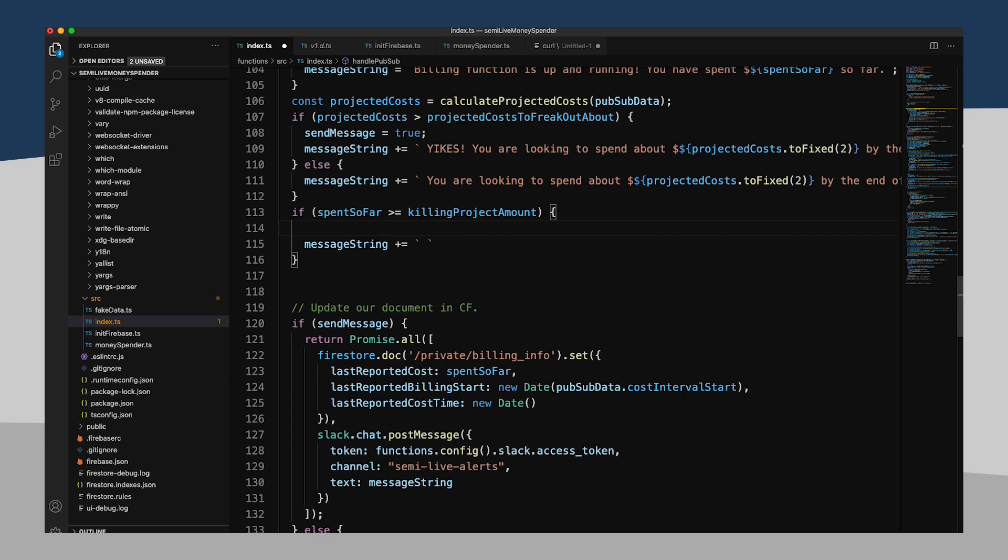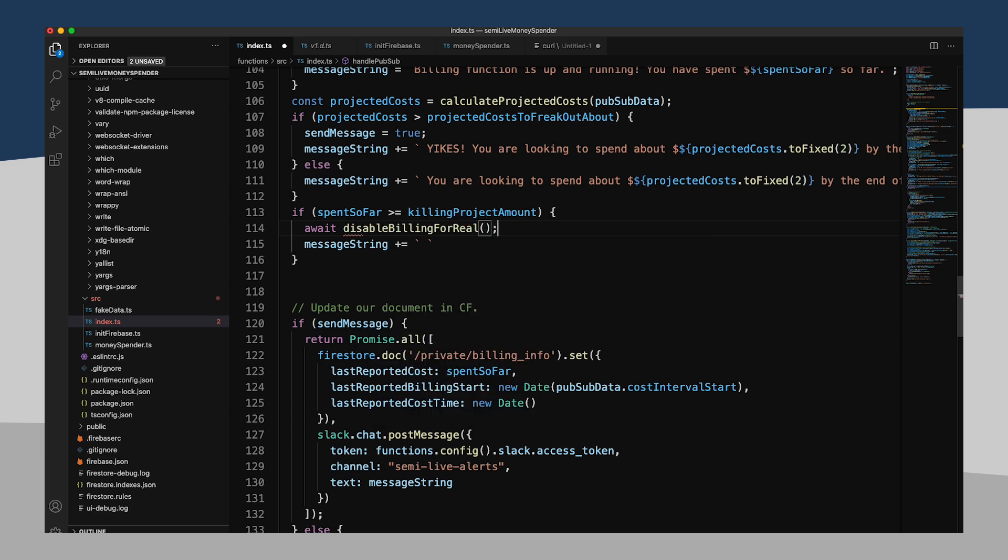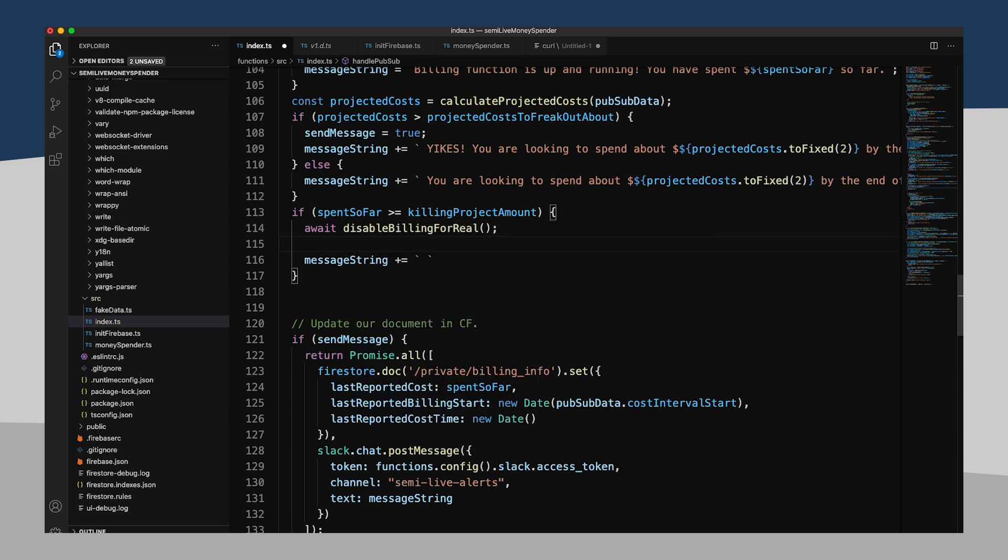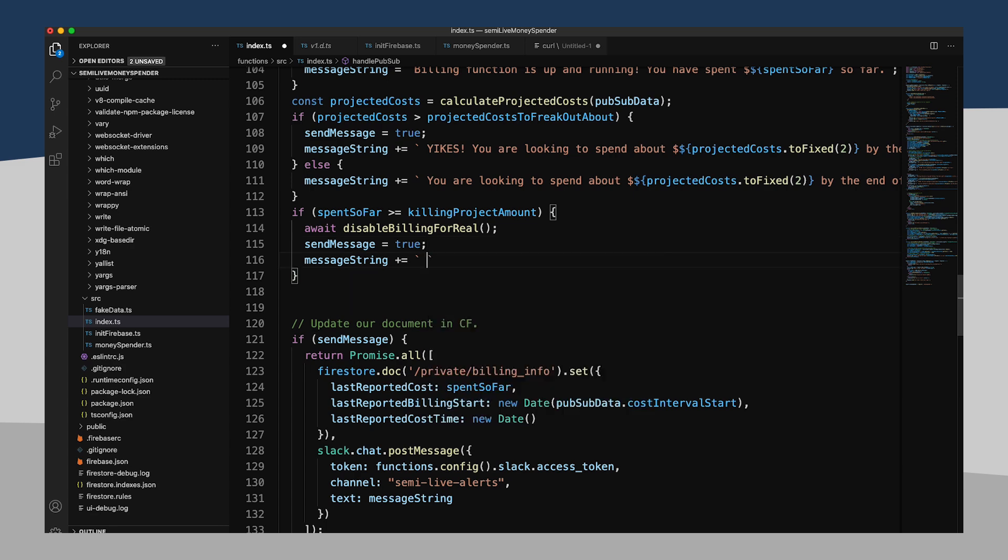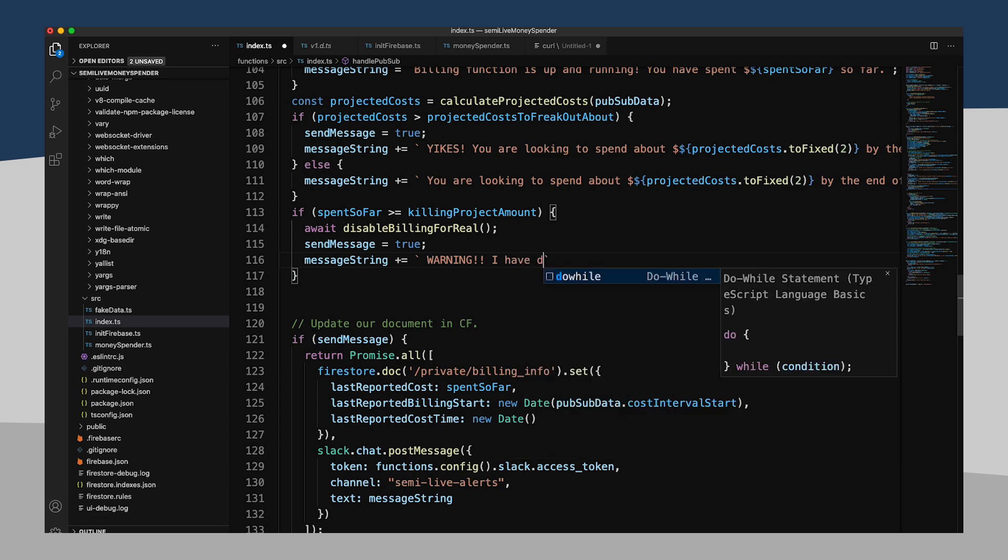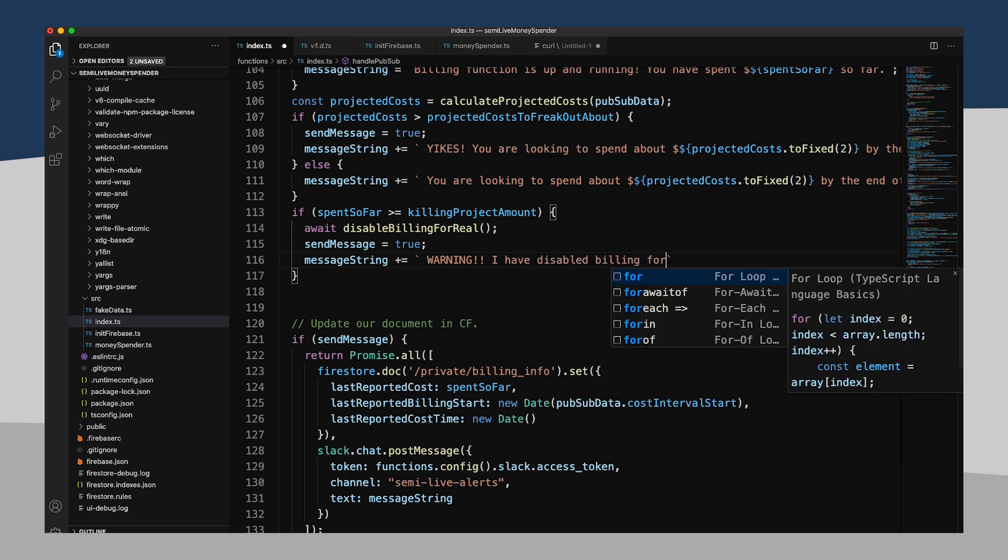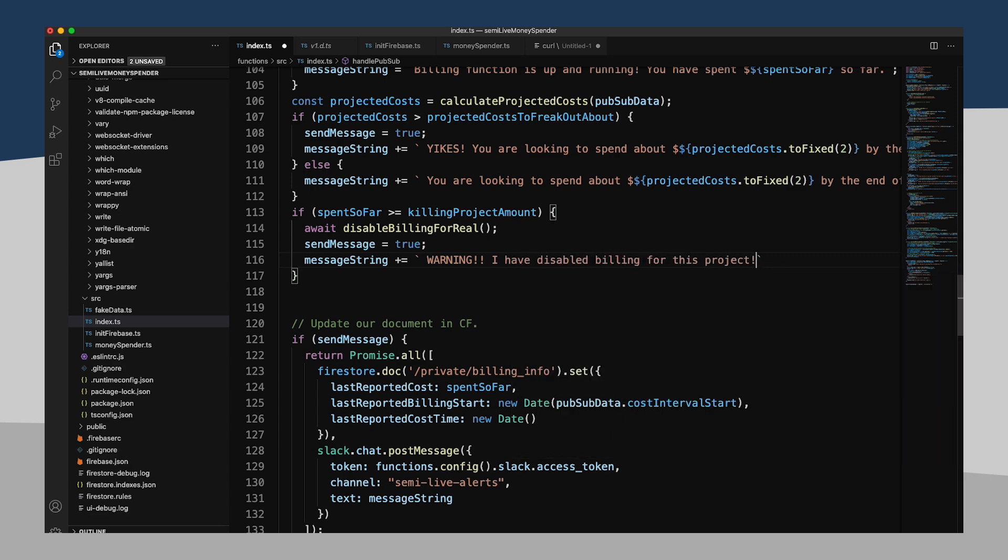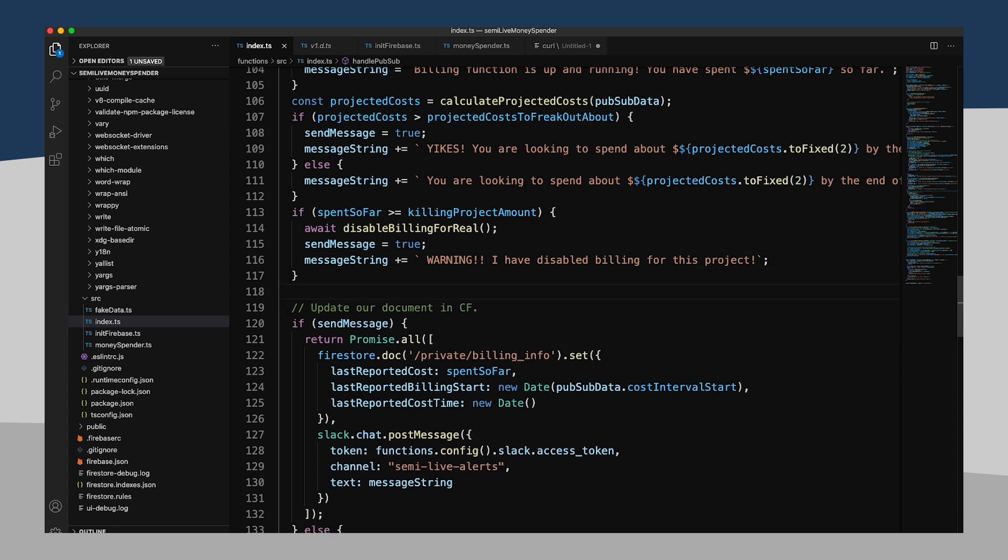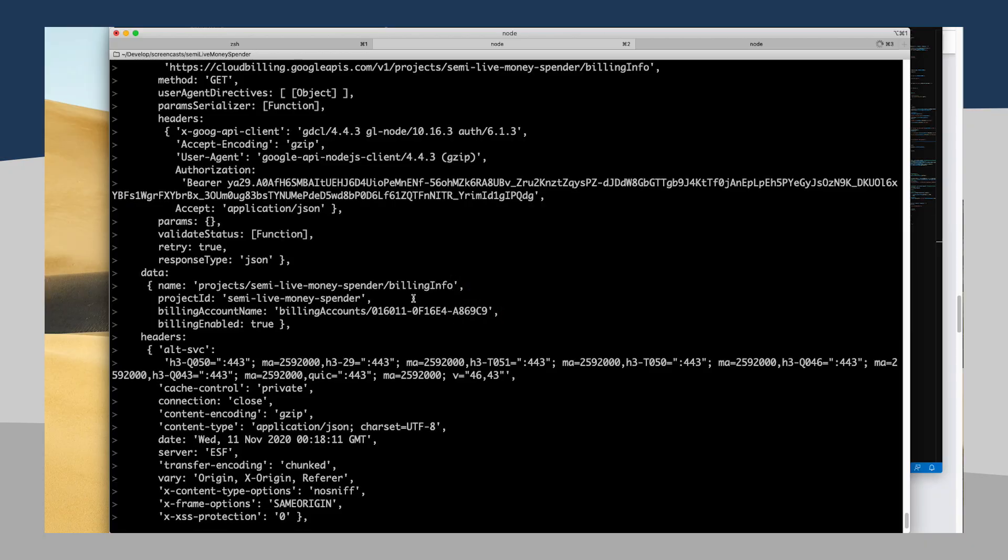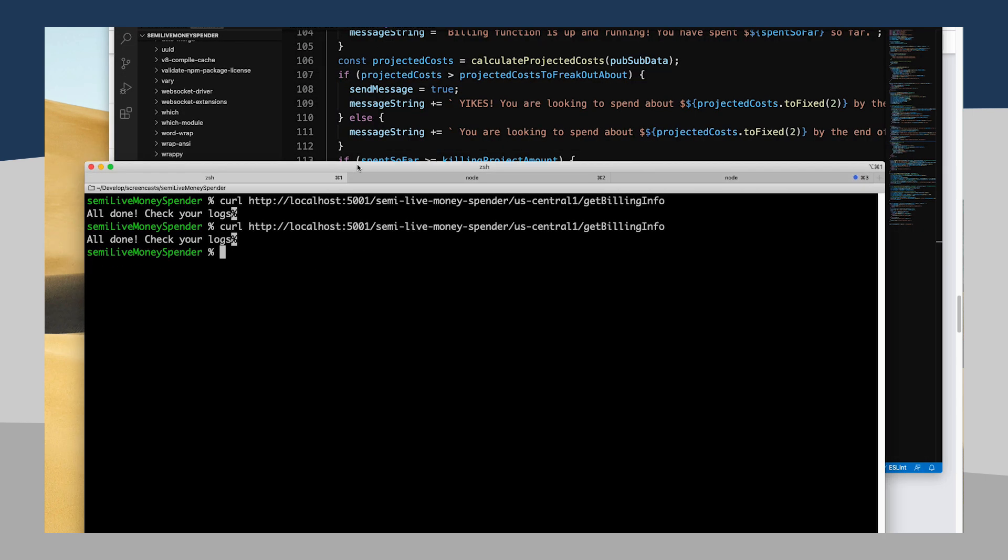We will call disable billing for real. I'm going to make sure that we definitely send a message about this, and our message string is going to be warning, I have disabled billing for this project. Very frightening. Very scary. All right. Now I'm going to run this, and I should warn you,